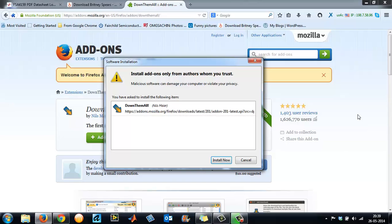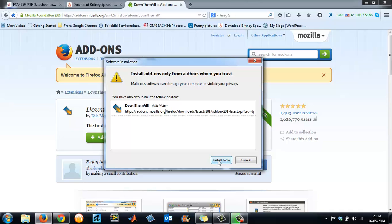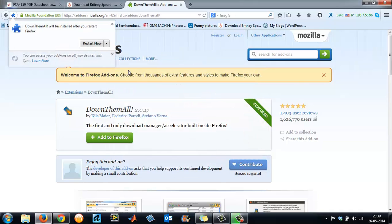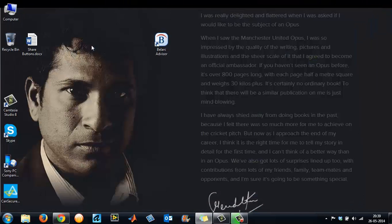After the add-on has been downloaded, a software installation window opens. It says malicious software can damage your computer or violate your privacy. Install add-ons only from authors you trust. Just left-click on the Install Now button. It says it has been installed and you need to restart. Choose the restart button.